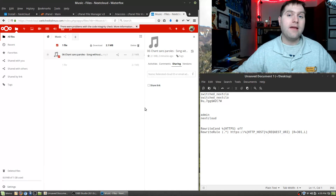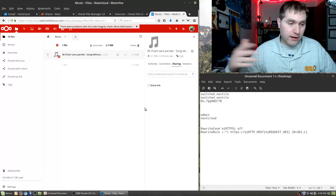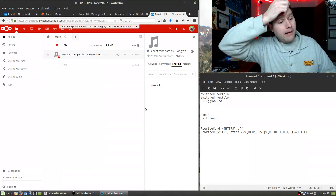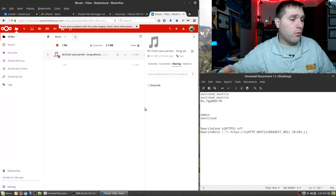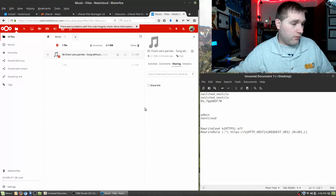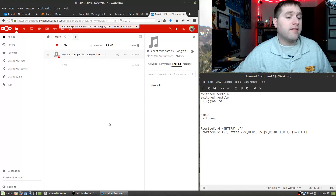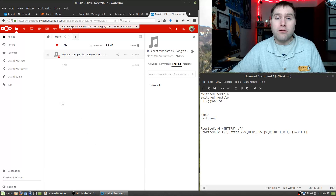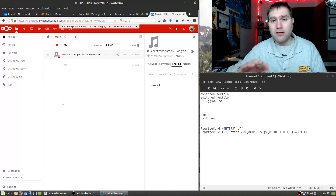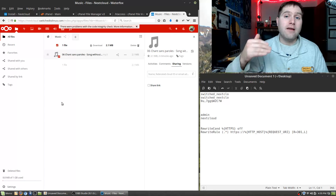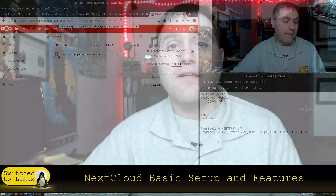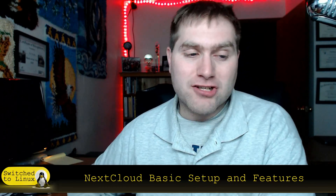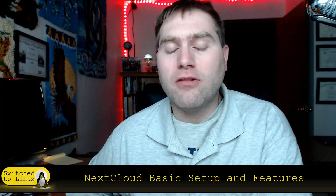That covers the basic setup — we covered installation last time, and this video handled getting everything ready: HTTPS, users, admin settings, apps, and sharing. Anyone can now get in and start using the system. Coming up: more work with Collabora, discussing known issues with it, and how to use Nextcloud with LibreOffice in an online system.